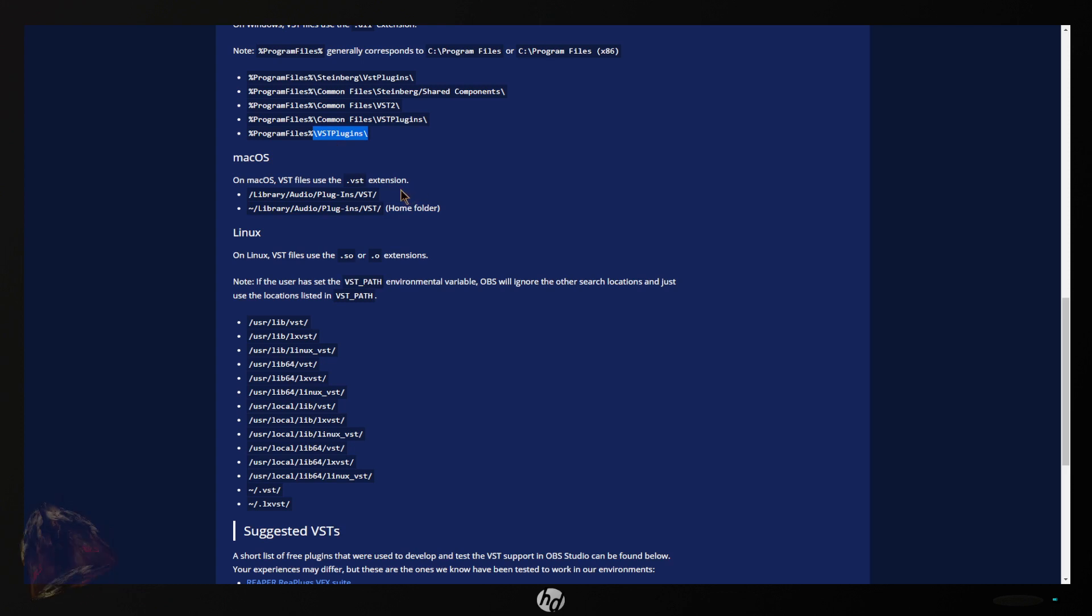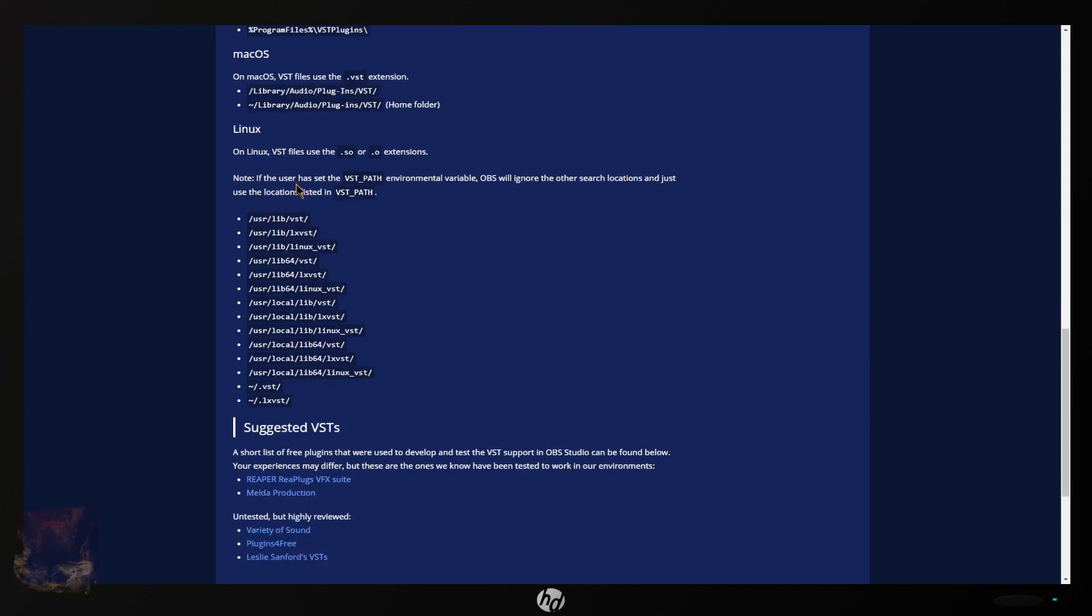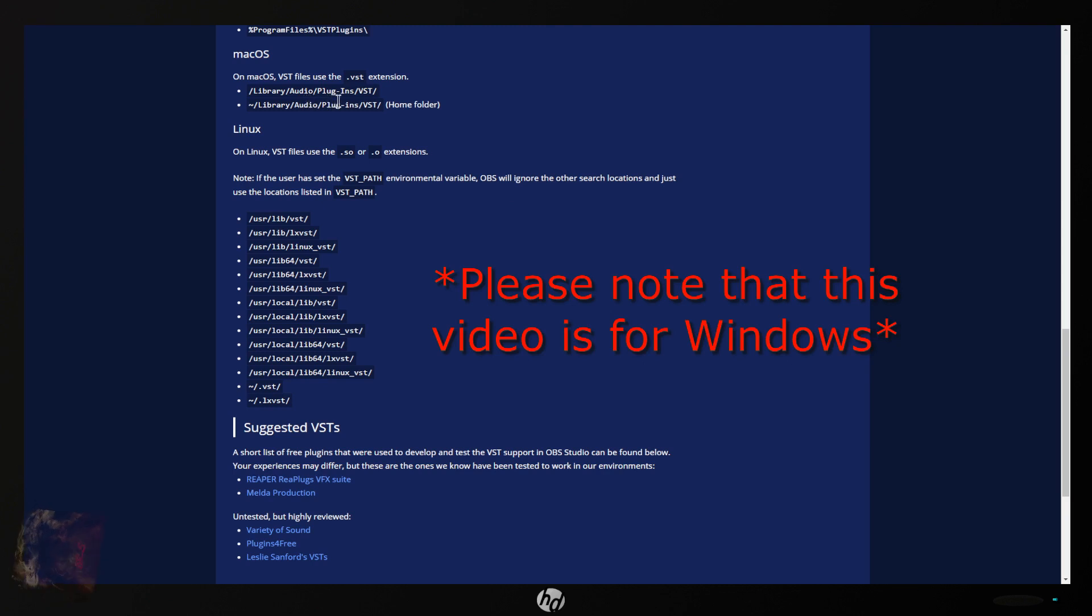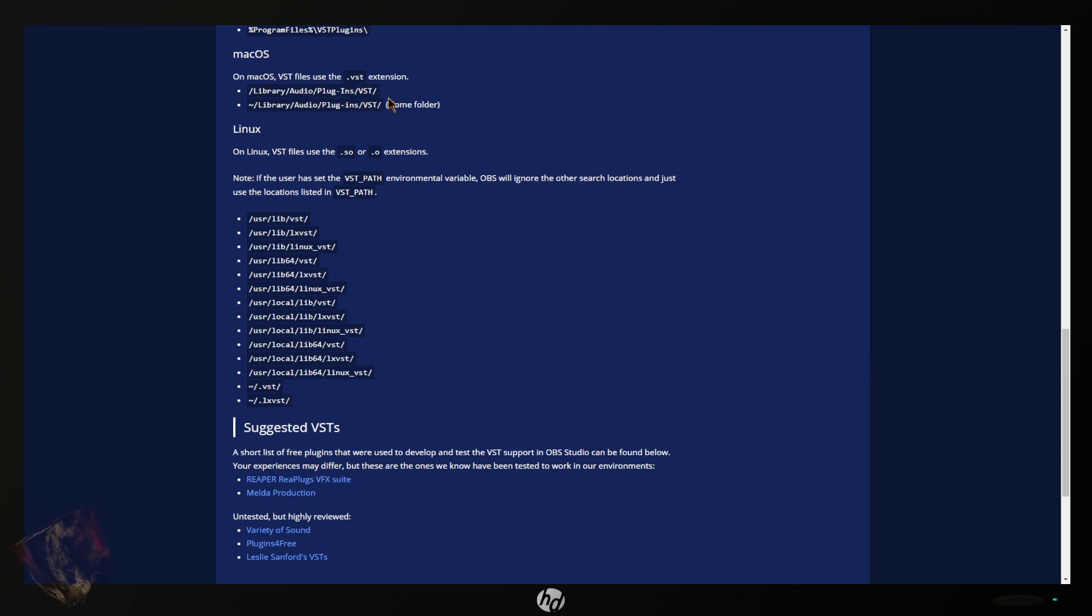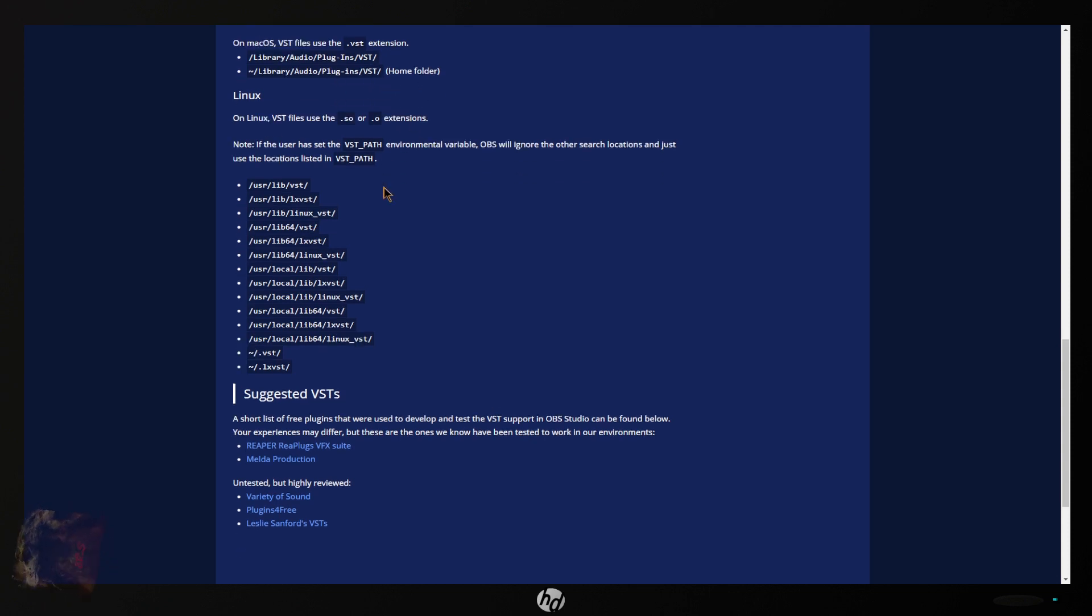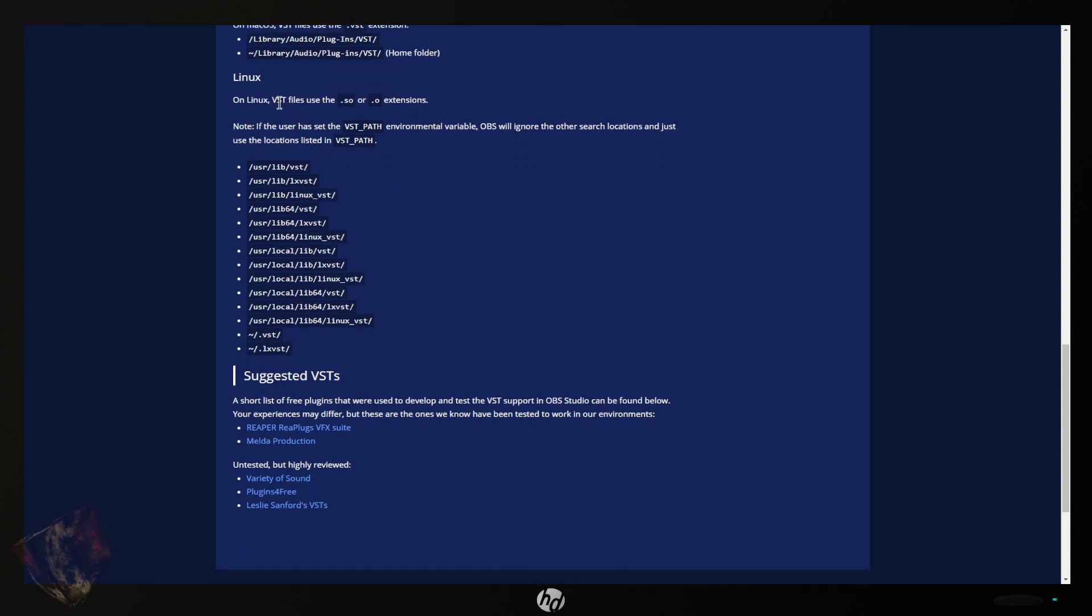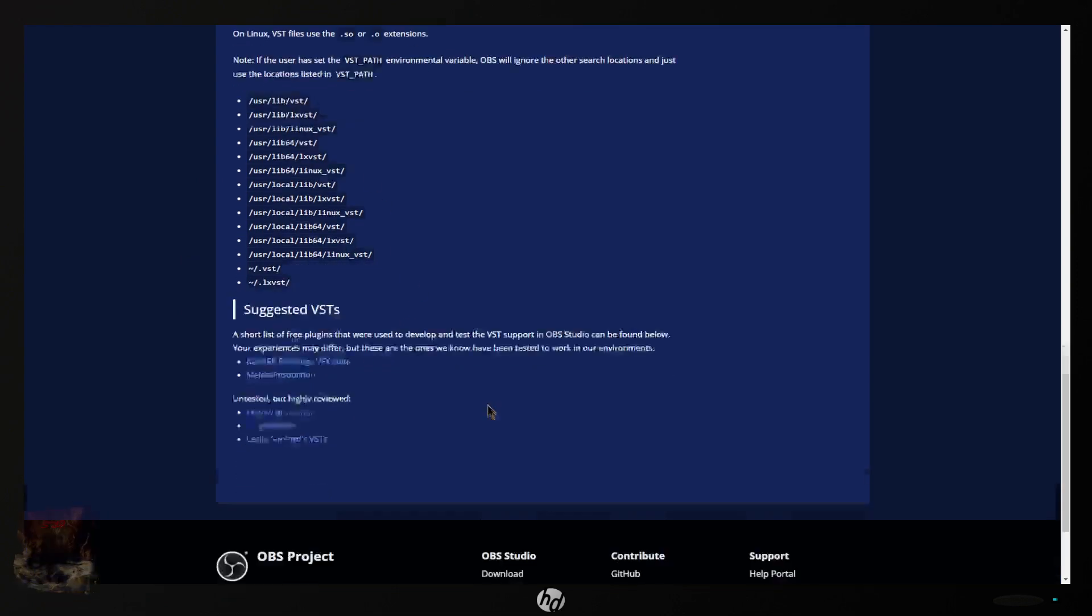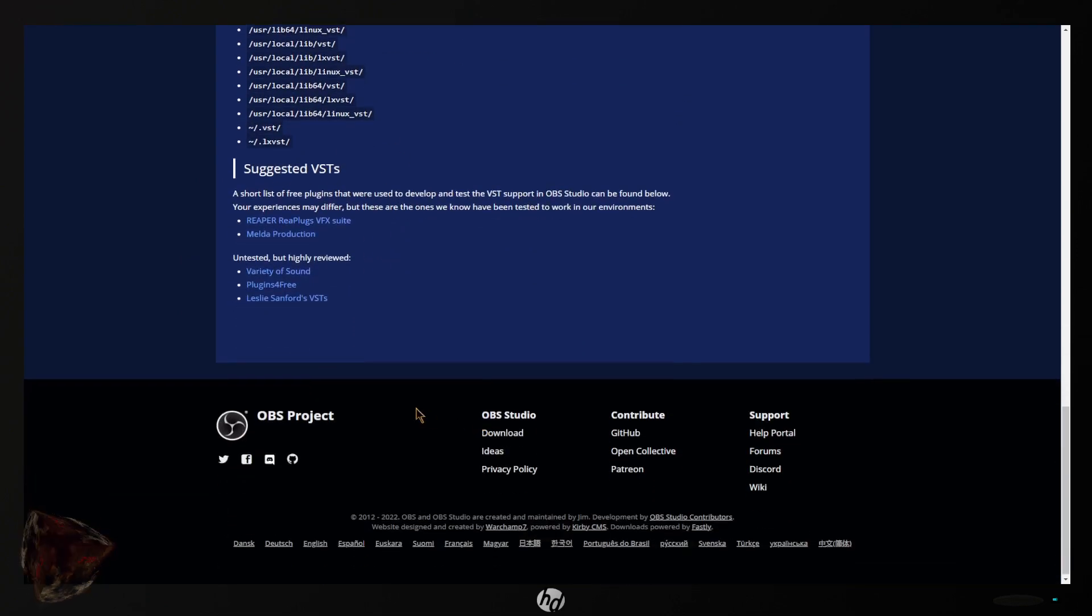You can also get these in Mac versions which are going to be dot VSTs. They go into library audio plugins VST or library audio plugins VST home folder. Under Linux they're going to be a dot SO or dot O and these are the paths that Linux has for the VSTs.